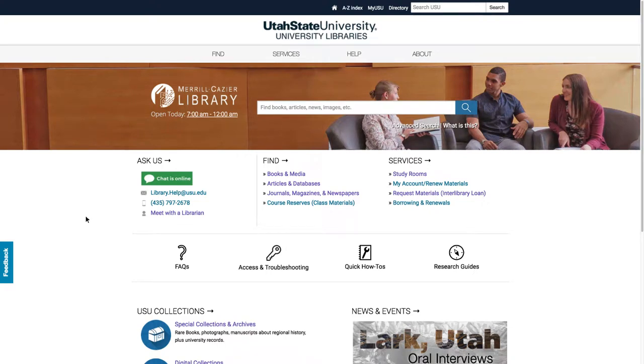Hello, this video will show you how to find books and articles on the library website. To start, we'll use the search bar in the middle of the page of the library's website.